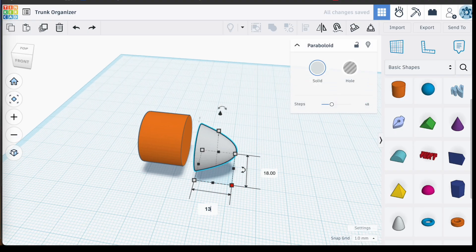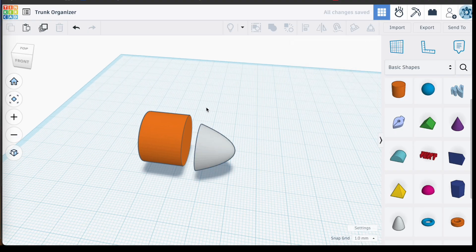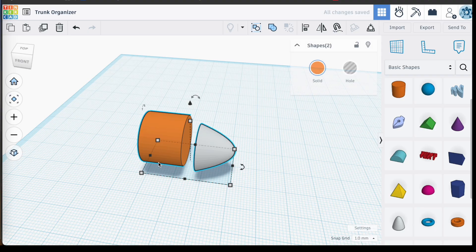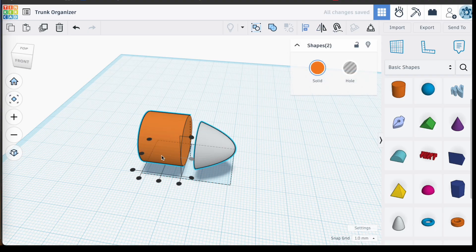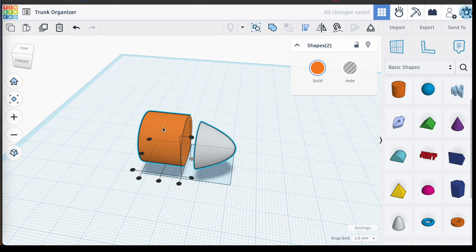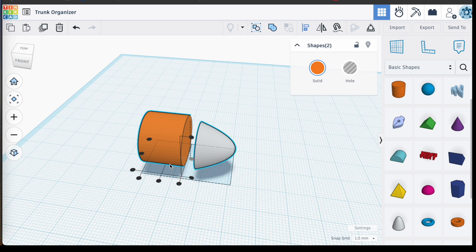And then using the alignment tool, I just make sure that this paraboloid is centered on the surface of this cylinder. And then placing the workplane tool on the surface of that cylinder, selecting the paraboloid, and then pressing D to drop it onto that surface to ensure that there is no gaps and it is sitting flush to that surface of the cylinder.